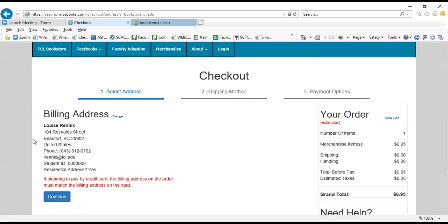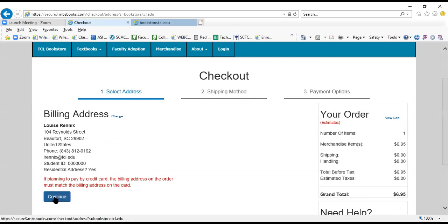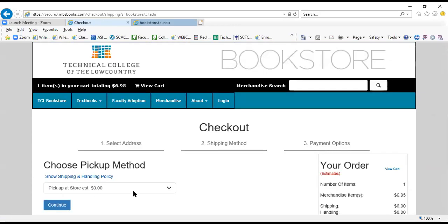And here you're just going to verify that your billing address is correct and that it matches the debit or credit card number that you're going to use to pay for your order. And you're going to continue here.